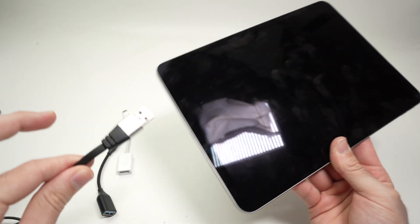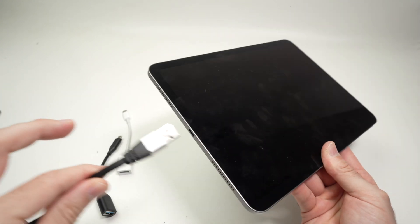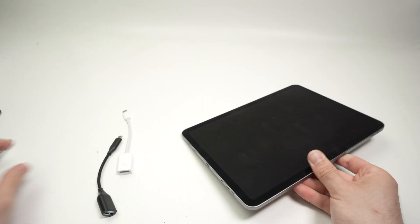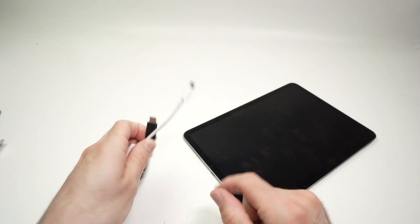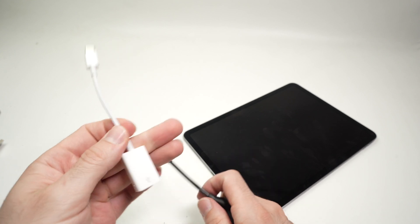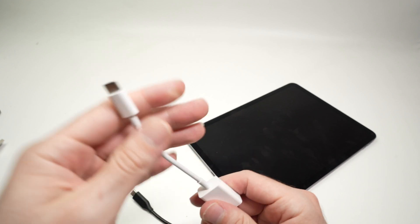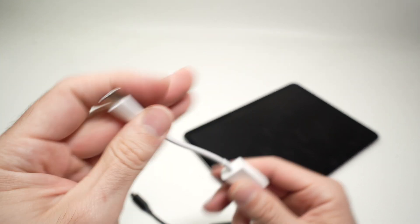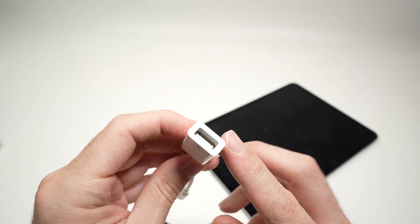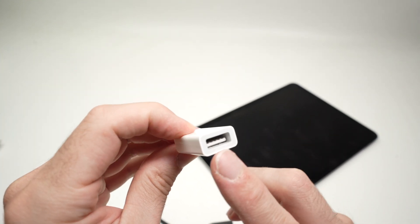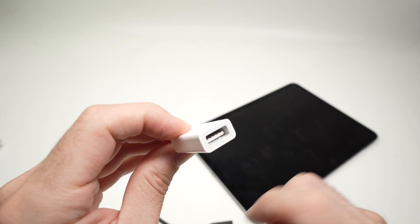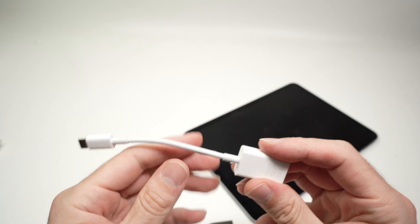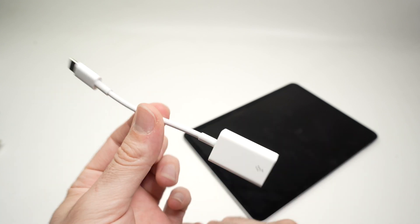So the solution on how to make both of these work is through an adapter that is a USB Type-C male to USB Type-A female port on the other side.